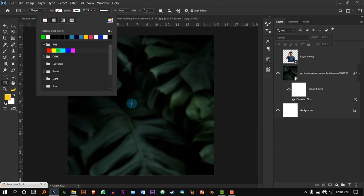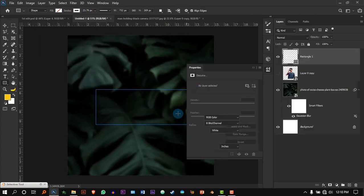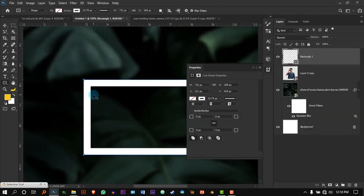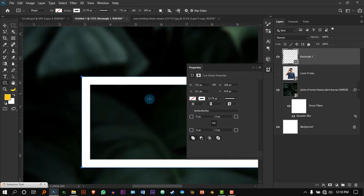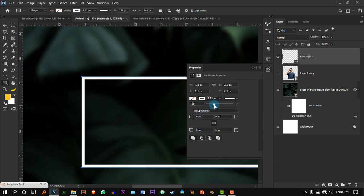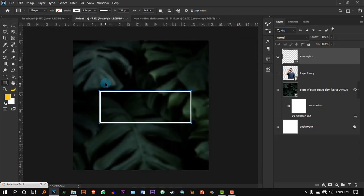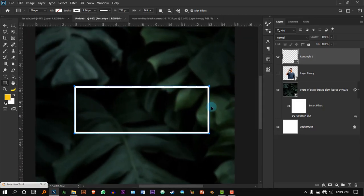Now go and select the Rectangle tool, disable the fill and enable the stroke with white color, and just click and drag it. I feel like the thickness of the border is too much, so let's reduce that as well — maybe to 9. It's all up to you. This is going to be the neon light.